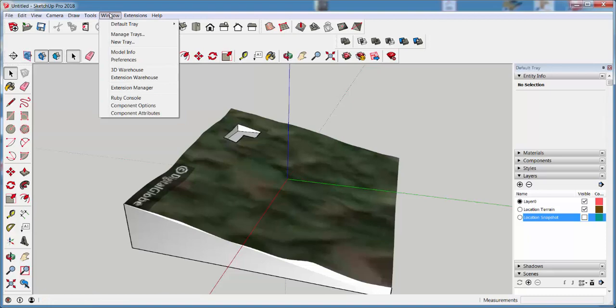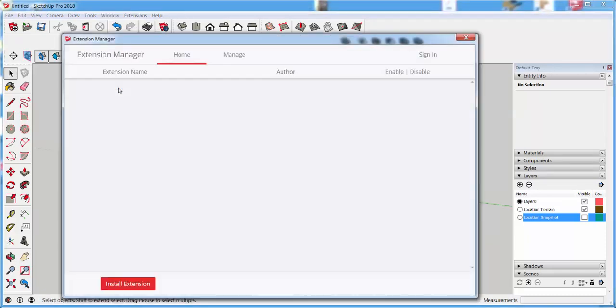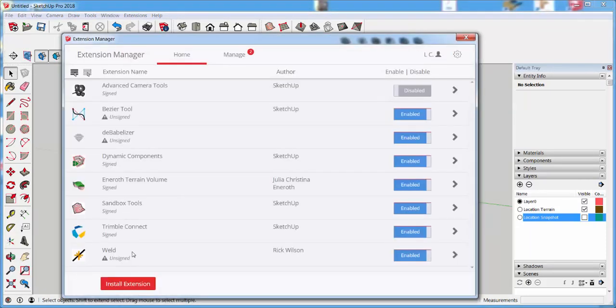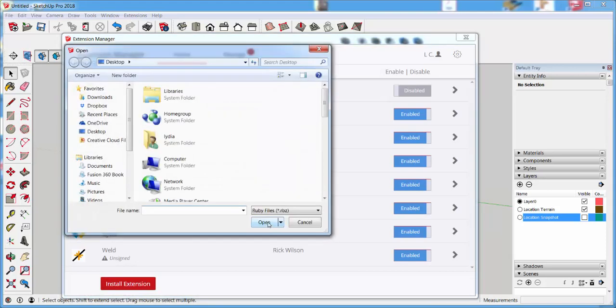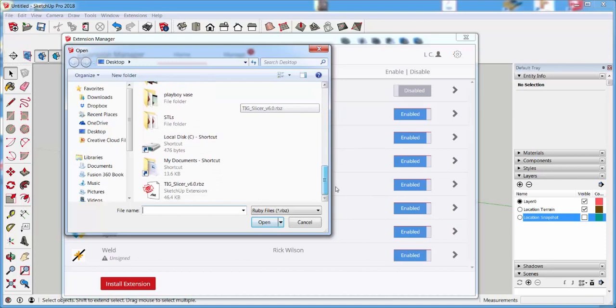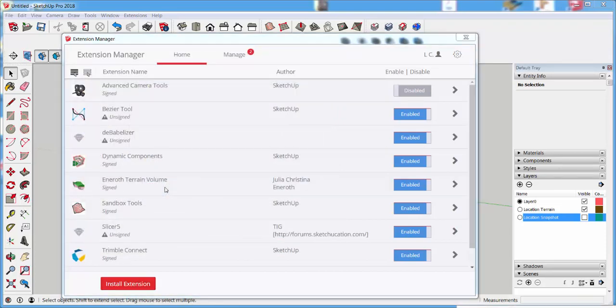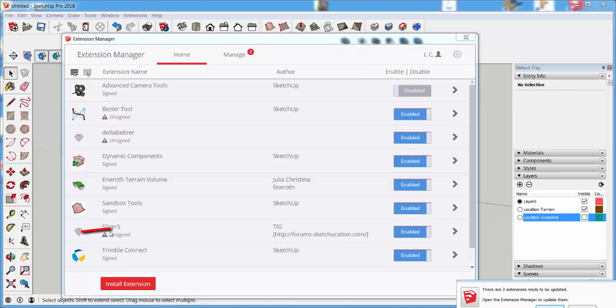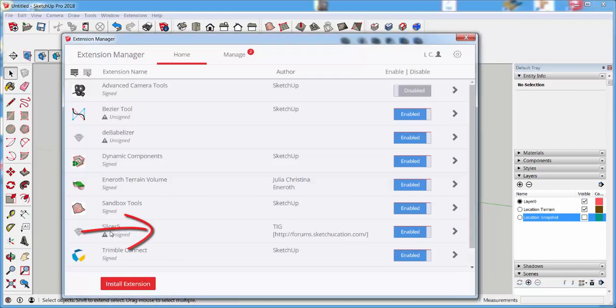So go to Window, Extension Manager, Install Extension, navigate to it, and there it is. It's installed.